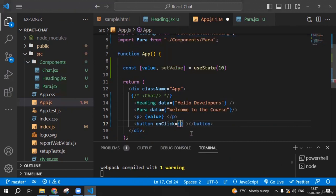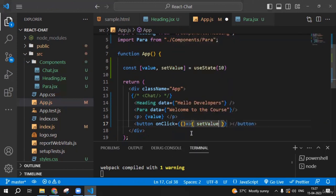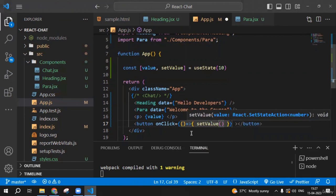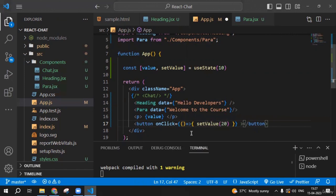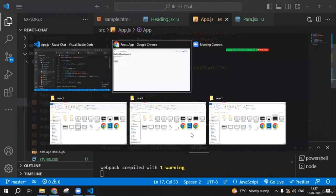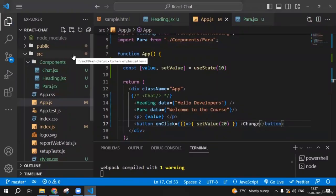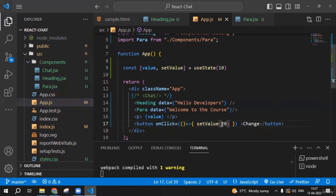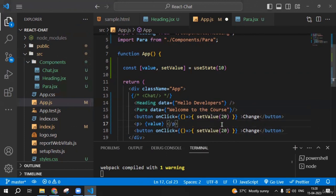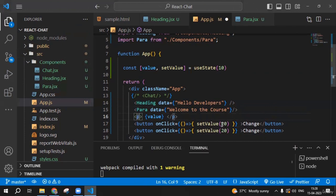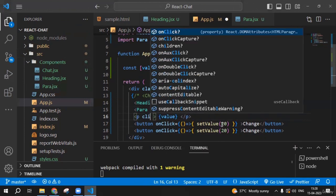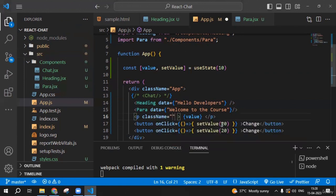I'll name the button 'Change'. When I click it, the value changes from 10 to 20. Now let me do something more interesting. I'll create another button. In JSX, remember that whenever we write a class for any tag, we use 'className' because 'class' is a reserved word in JavaScript. I'll add a minus button that decreases the value by one, and a plus button that increases it by one.